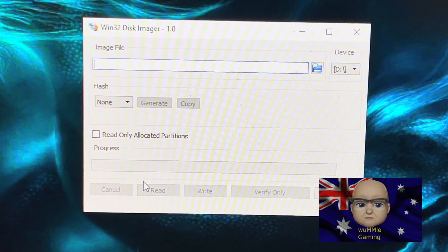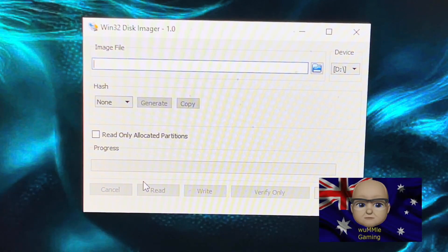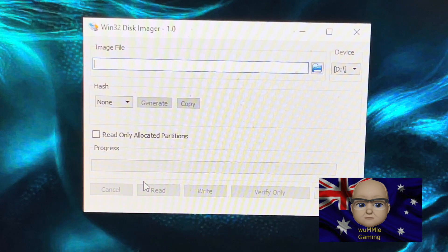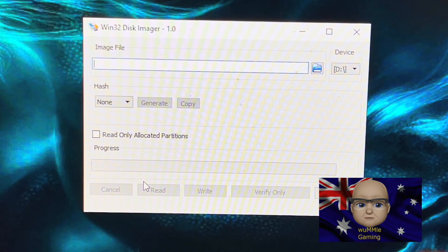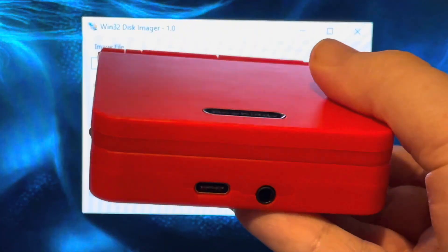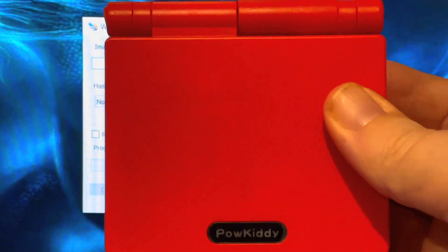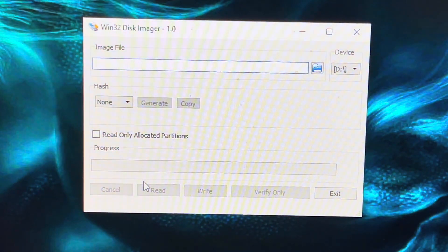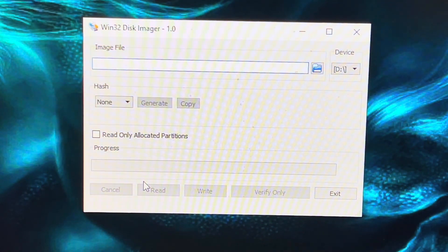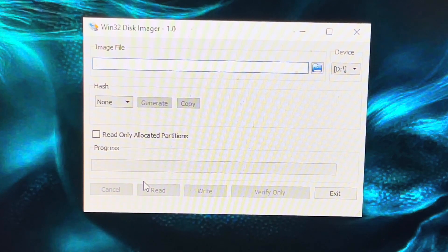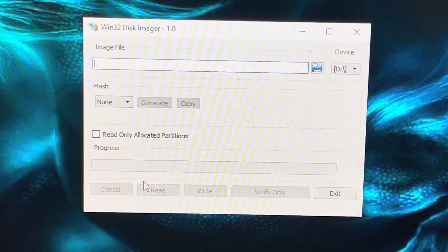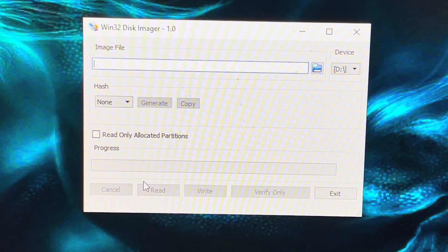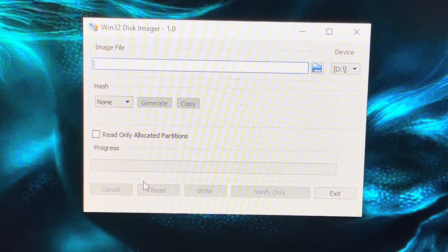Hello and welcome to my channel. I've been asked to show how to install custom firmware on the Power Kiddy V90. First, you'll need to download the custom firmware, which I'll put a link in the description for, and unpack it to a location on your hard drive.